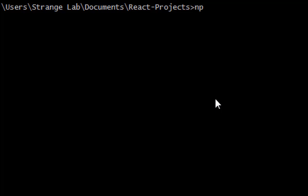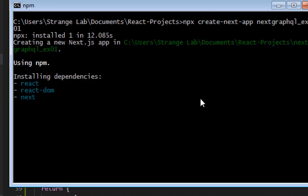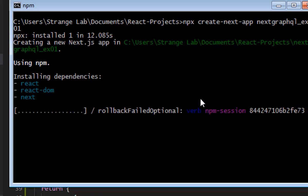In this video we are going to create a Next.js app using npx create-next-app. We are going to use the Apollo Client library for querying the GraphQL API. This video tutorial is about Next.js and the purpose is to use the GraphQL API.